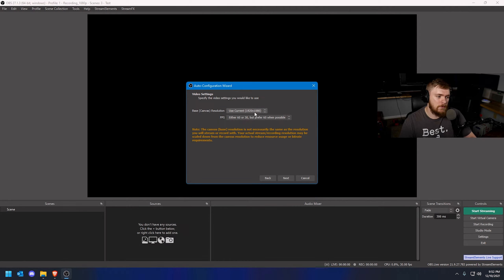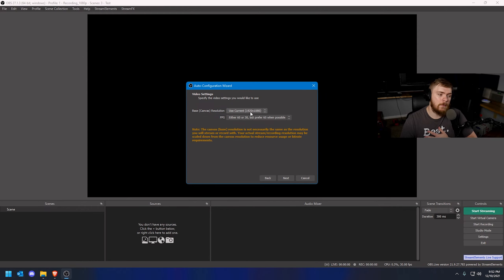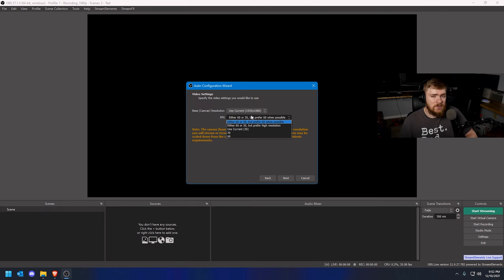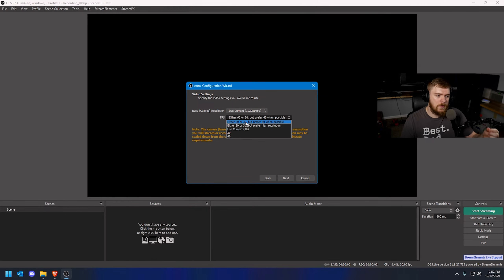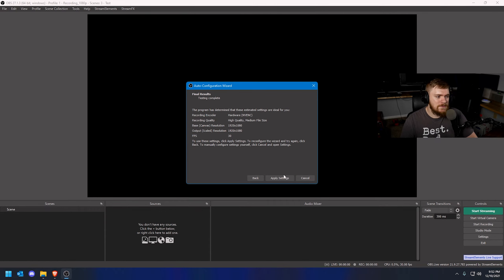This works similarly to the live stream setup. Select your base canvas resolution — that's going to be what your monitor is or what you plan on recording at. I'm going to select 1920 by 1080. Your frame rate should be determined by how much movement you have on screen — if you're playing a game, try to go for 60. You can prioritize frame rate over resolution or vice versa. The program has already determined that the ideal settings are NVENC encoding, high quality with medium file size, at 1080p 30 frames per second. Click Apply Settings and you're done.